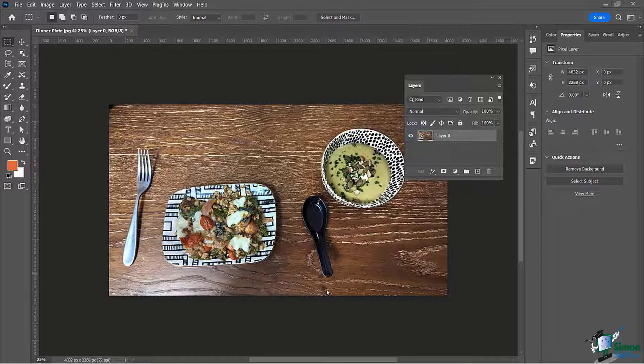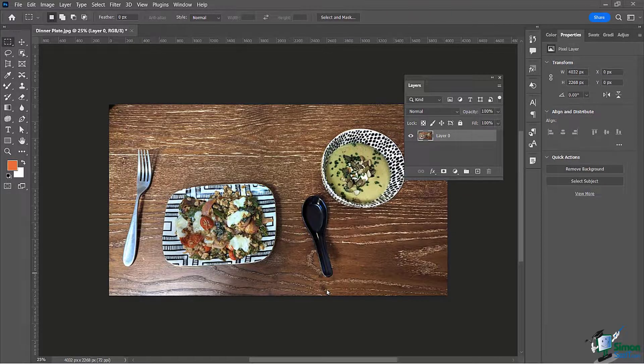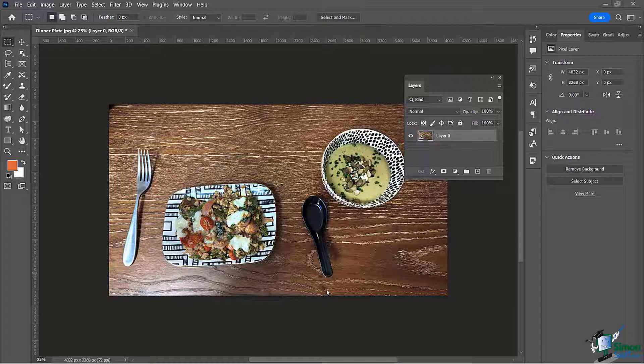In this lesson, we're going to talk about the Content-Aware Scale Tool.